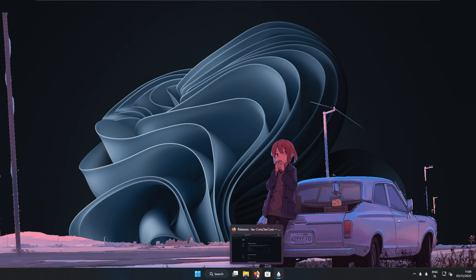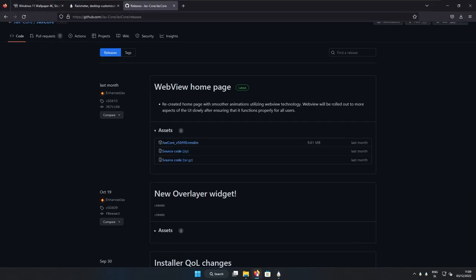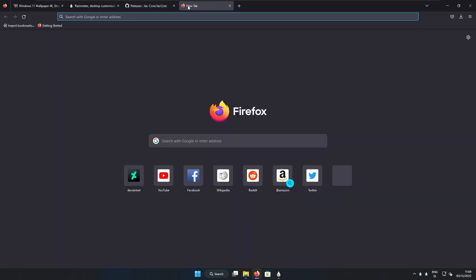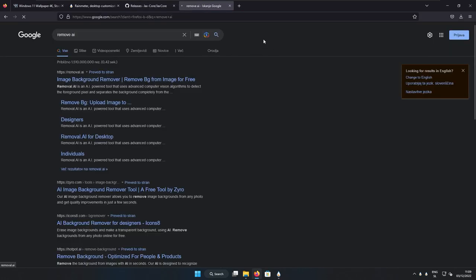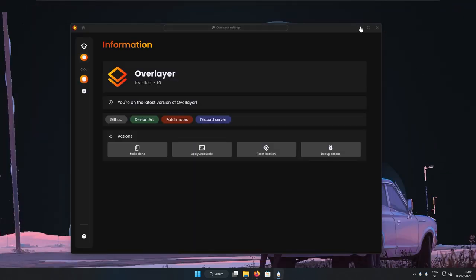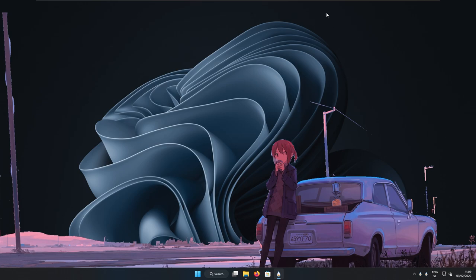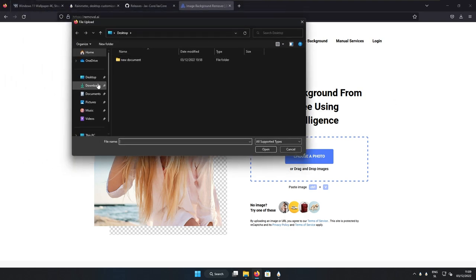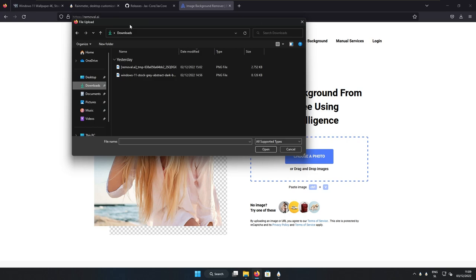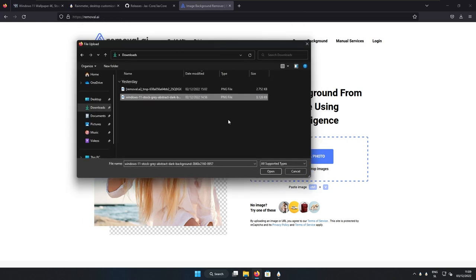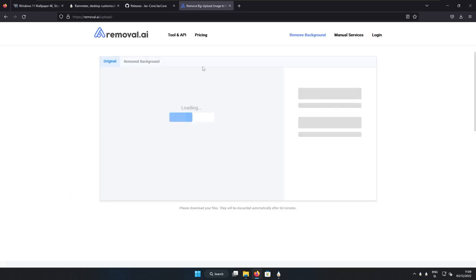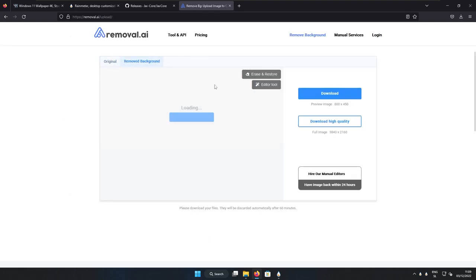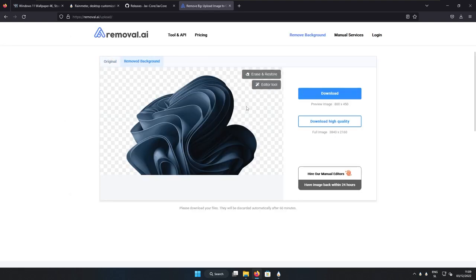So here I will go to the website, which is called remove.ai. So this will remove the background from our wallpaper on the desktop. And now here we can choose a photo. So here I will choose a photo or the wallpaper, which we have currently set on our desktop. So here I will click open and here the removal.ai will analyze the image and it will try to remove the background from the image.